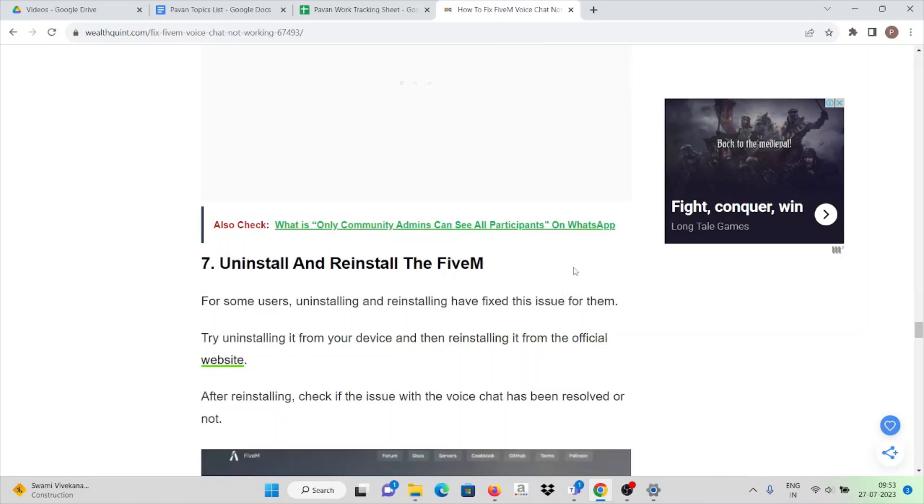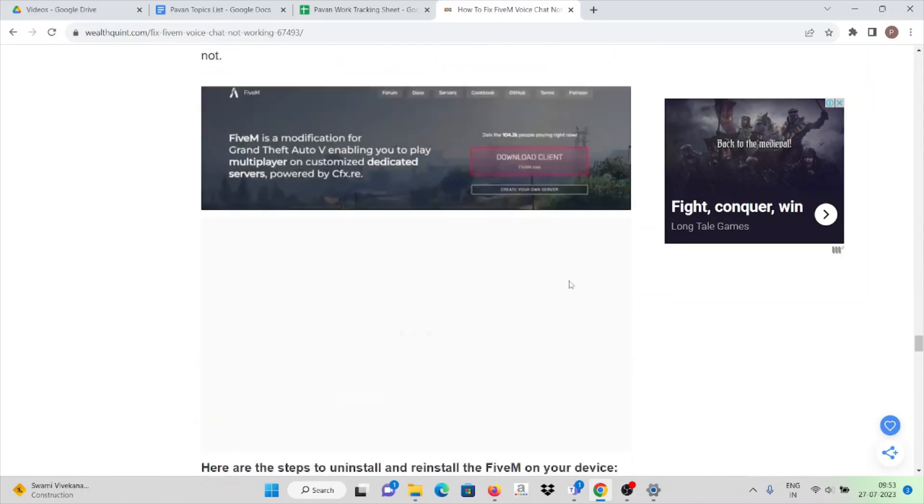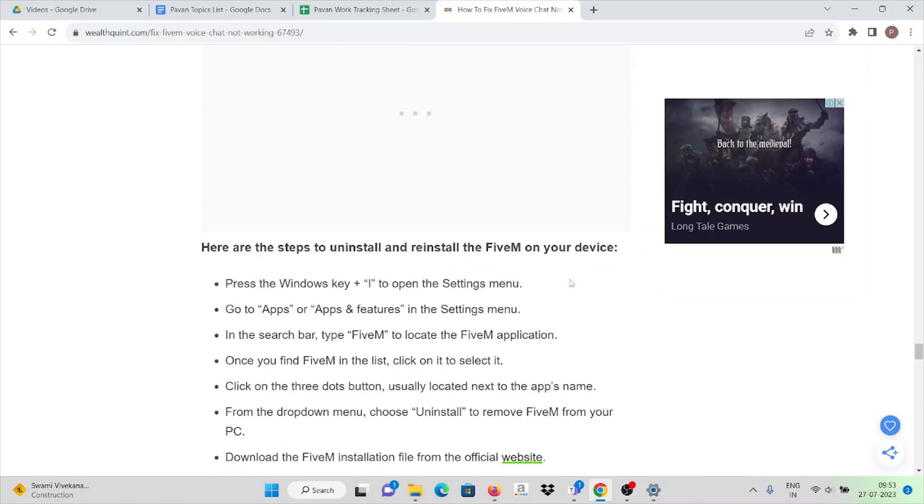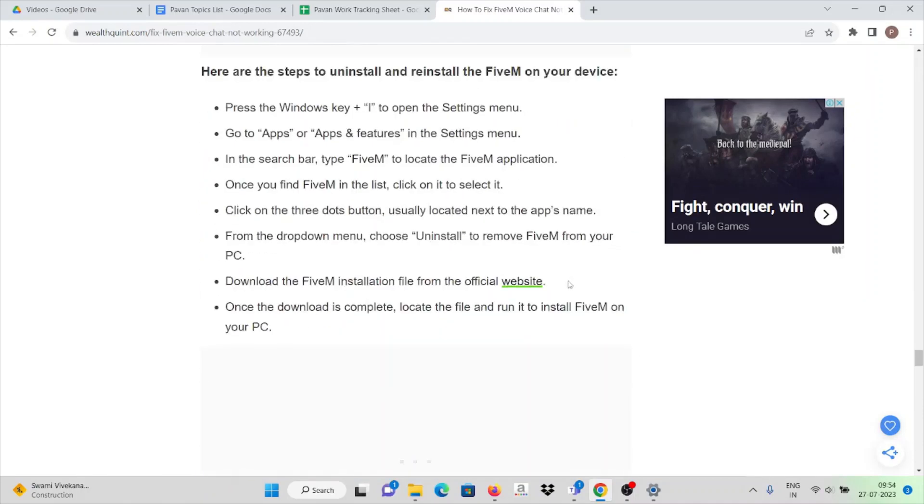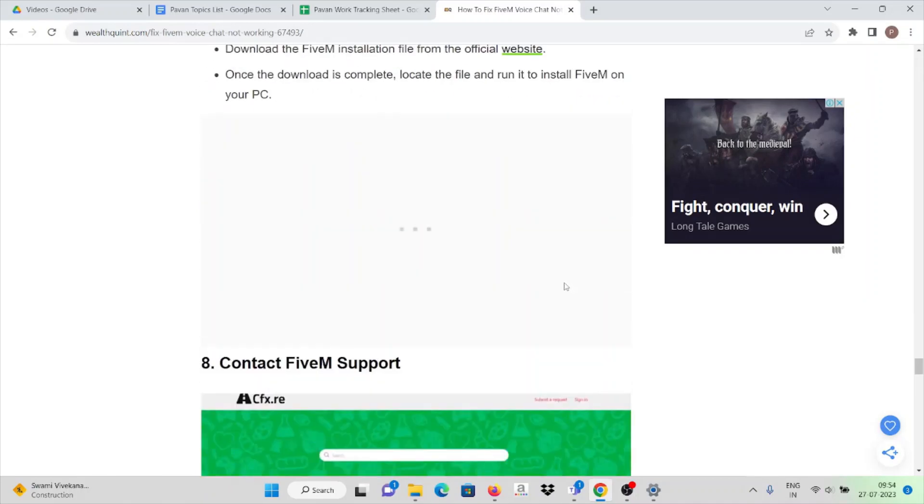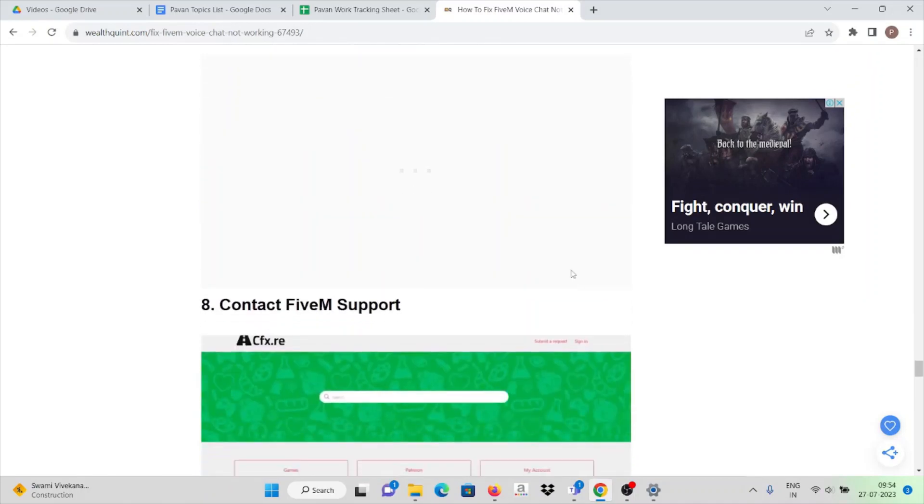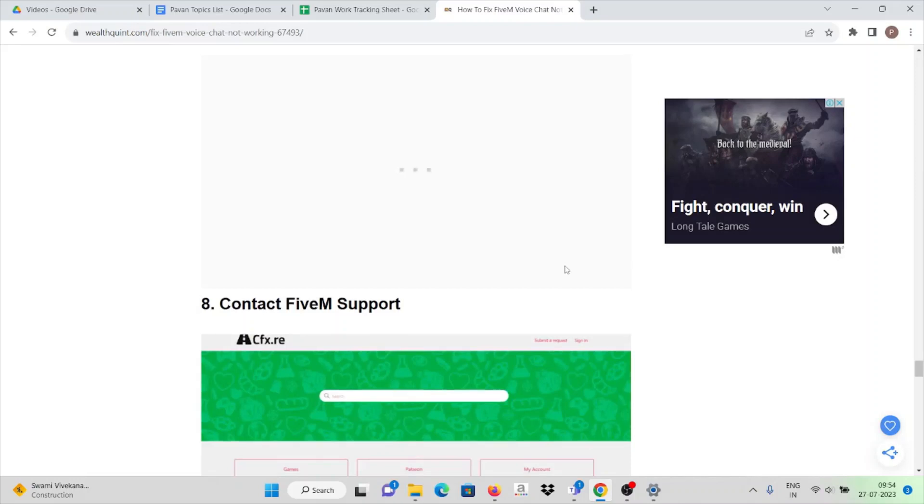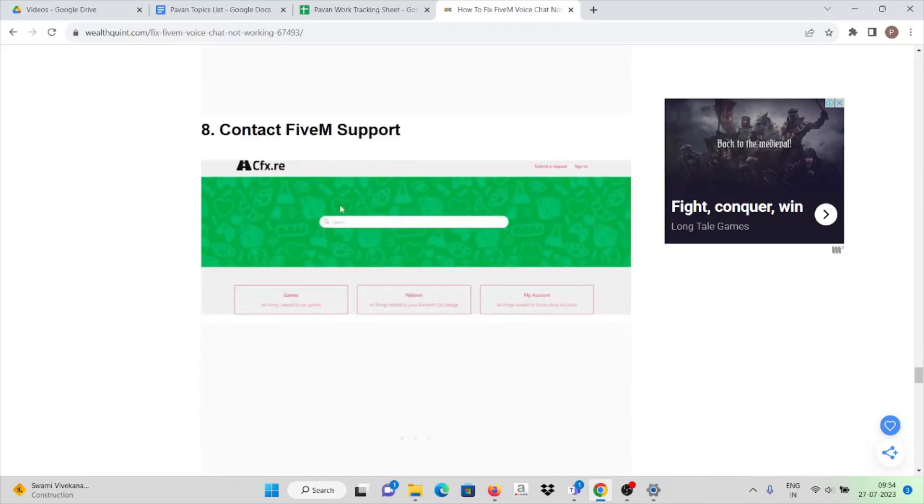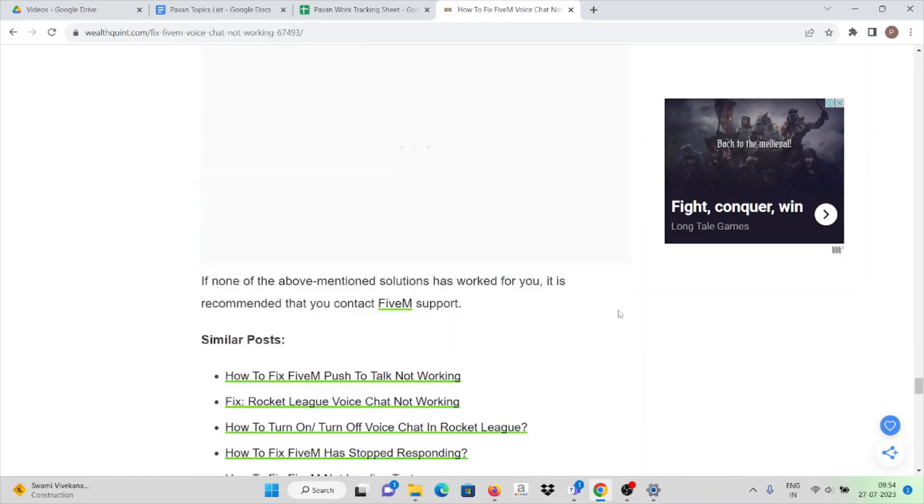If you want, you can uninstall and reinstall the FiveM application, so that it will fix the error you're facing. If you are still facing the same issue, you can contact the FiveM support team.